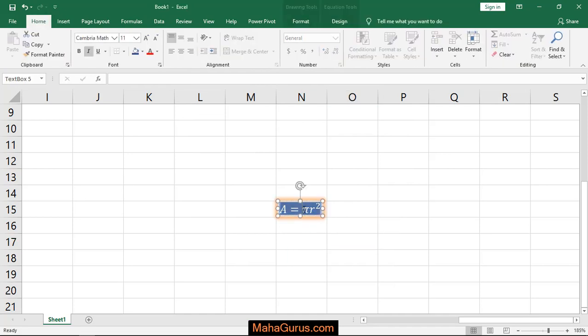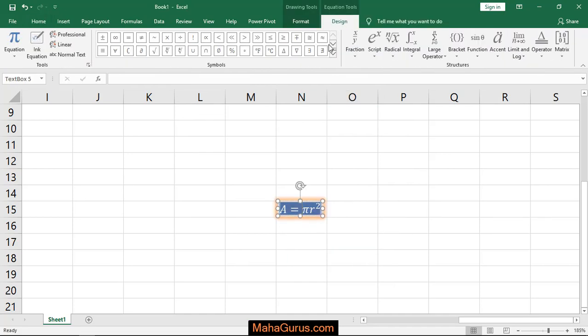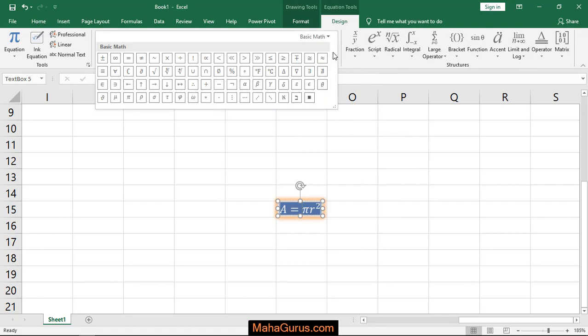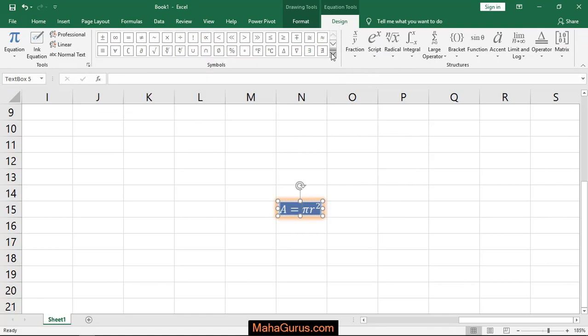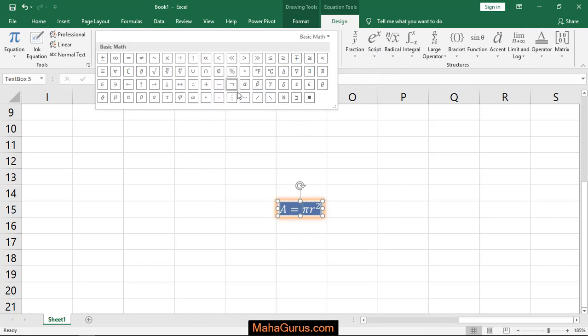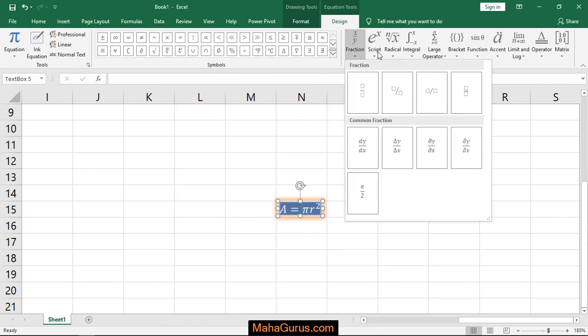And here in Design, if you want to add something related to mathematics like the equation formulas or symbols, anything you want to add extra or the functions.